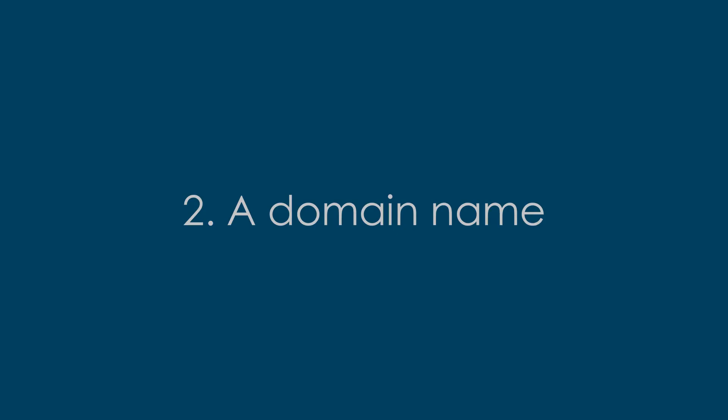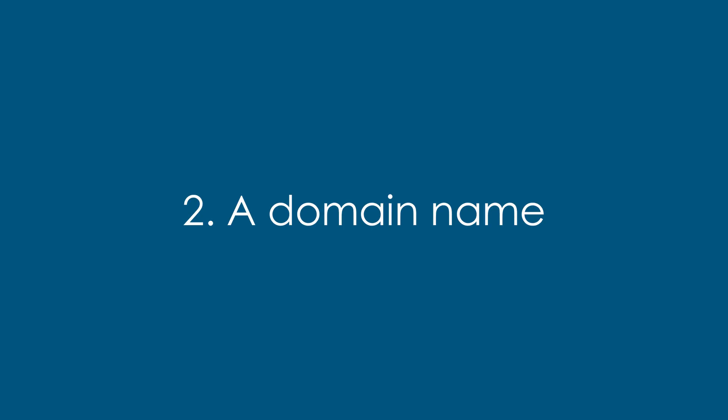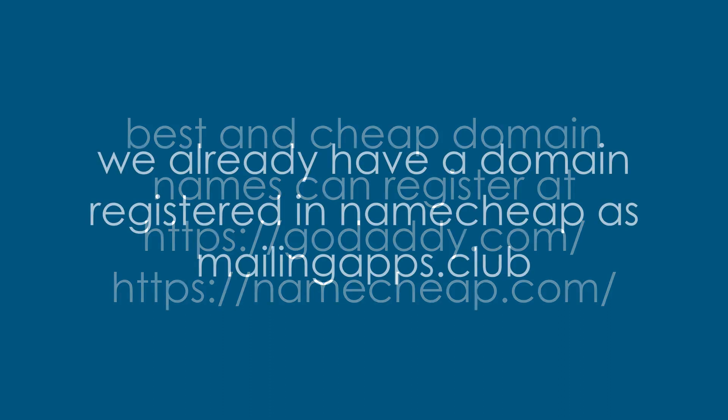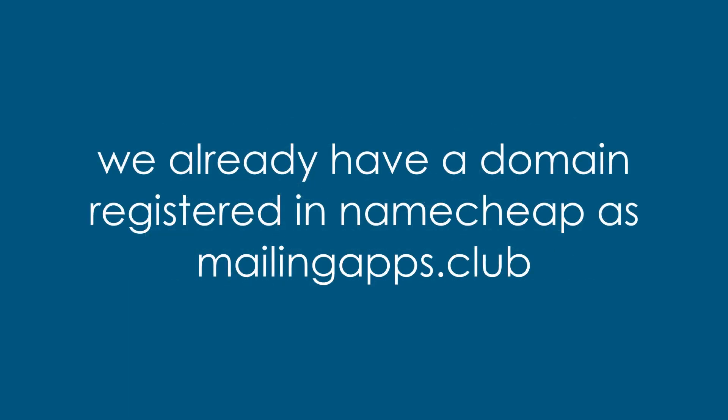Second thing we need is a fully qualified domain name. You can register a new domain from GoDaddy.com or Namecheap.com. We already have a domain registered in Namecheap.com. We will use mailingapps.club.